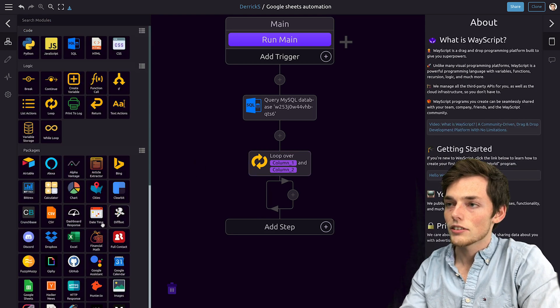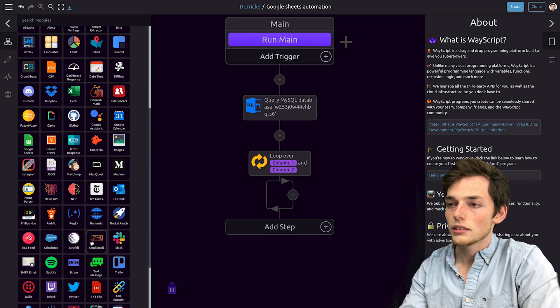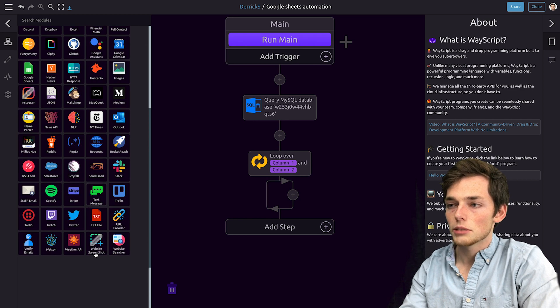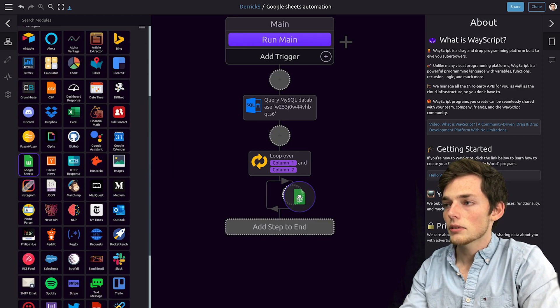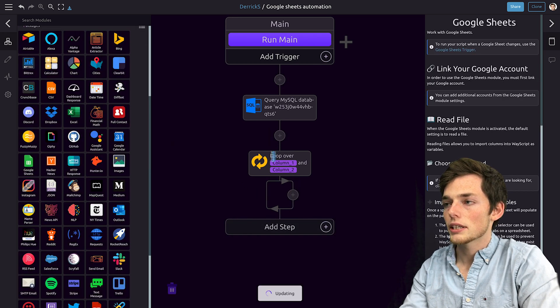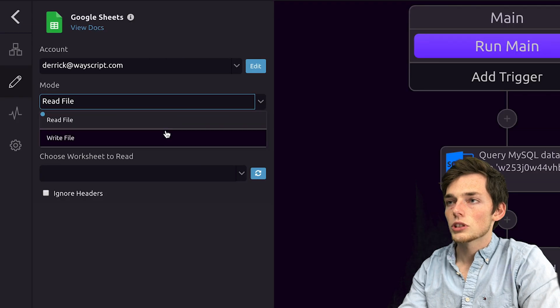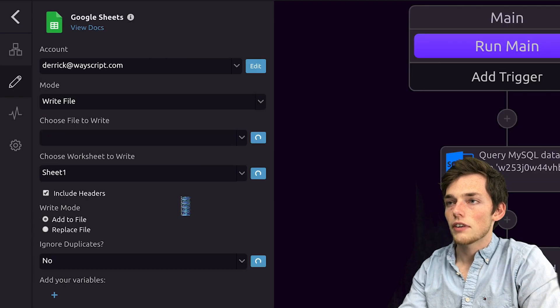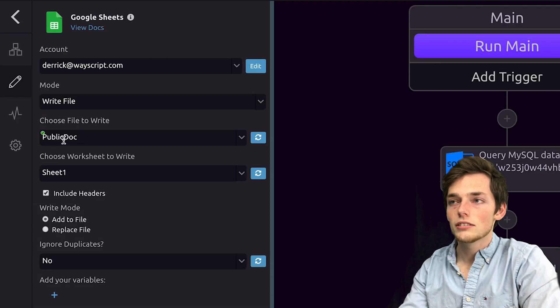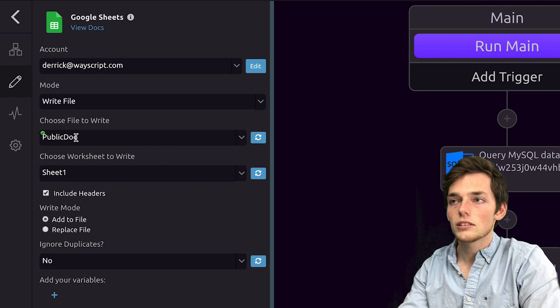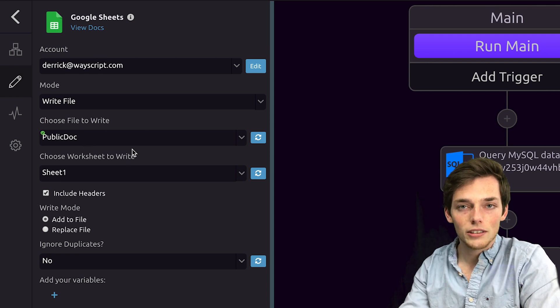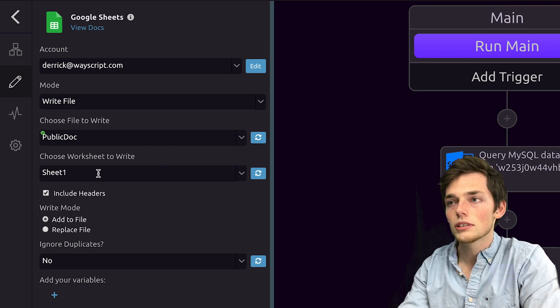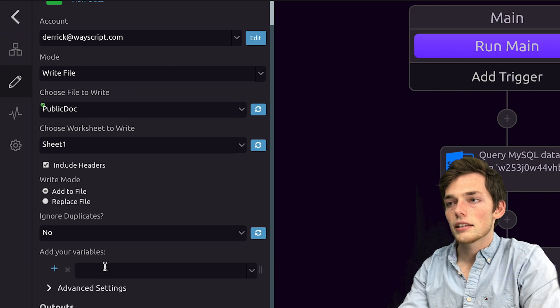We'll click off of that, and now we'll pull in the Google Sheets module, dragging it in from the left and dropping it inside of our loop. We'll choose write file. We'll select the file to write to. In this scenario, it's my public doc, so this is the information I want to share with other people. We'll say sheet one, and let's add the values that we want.